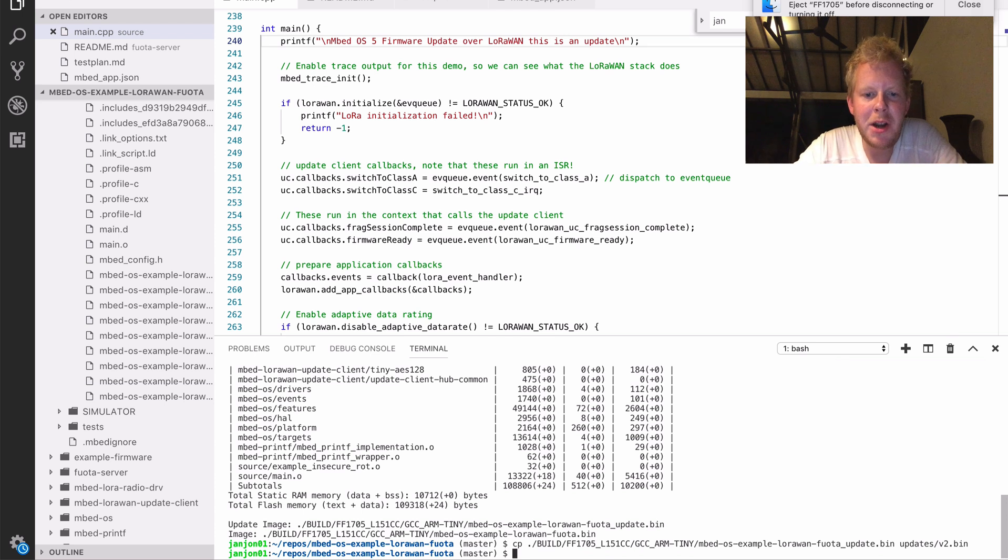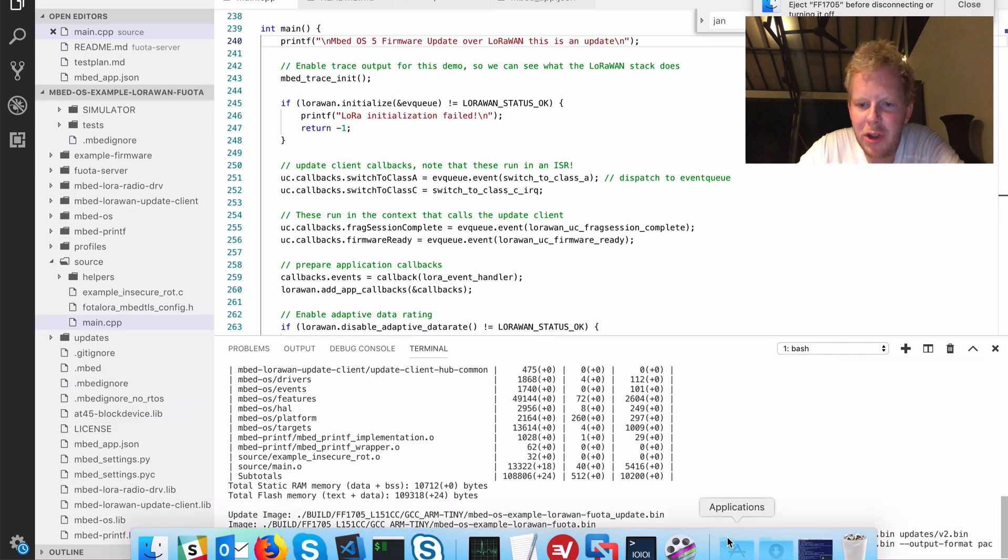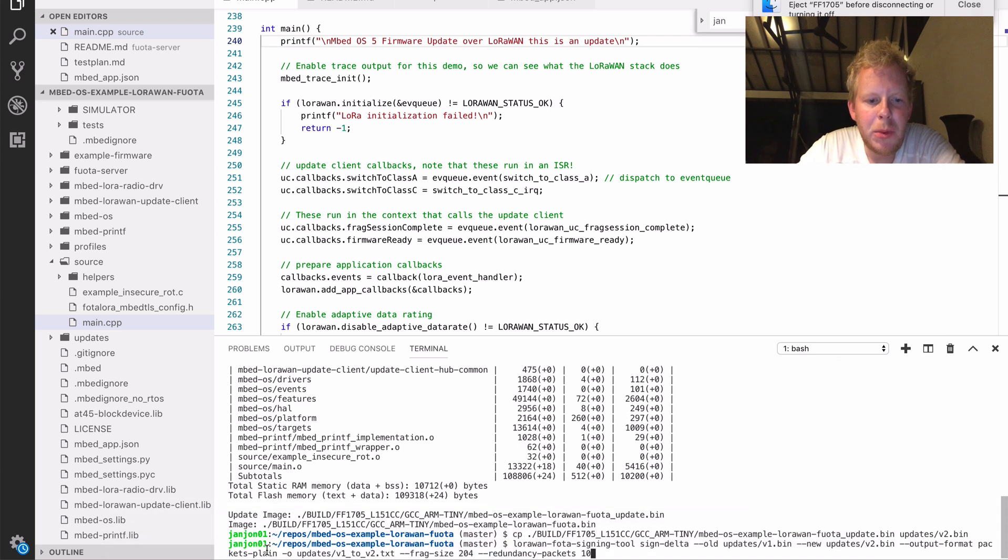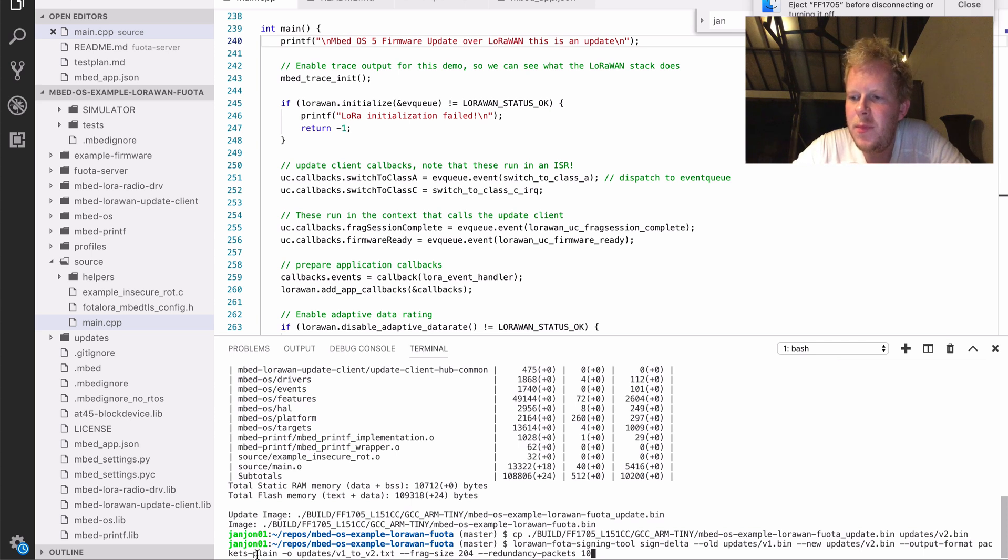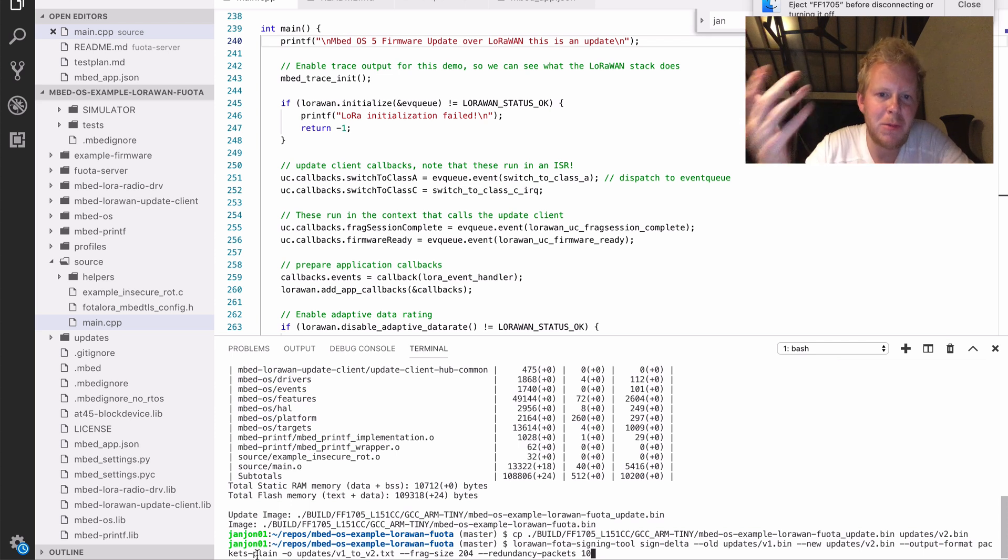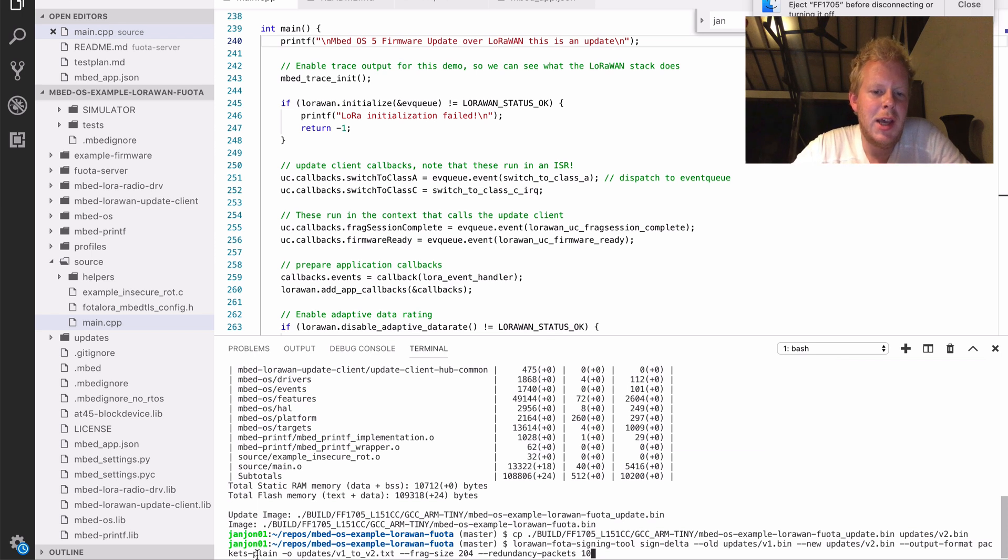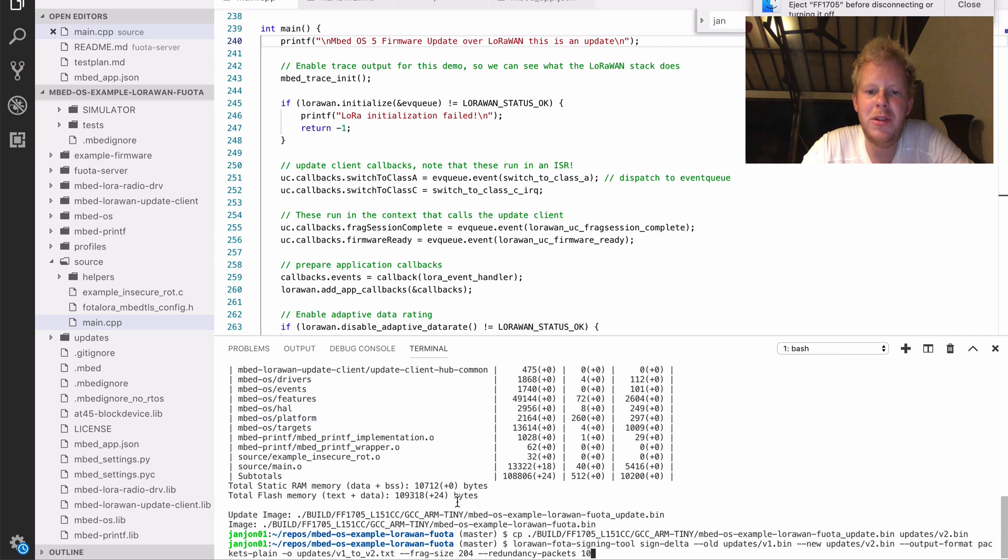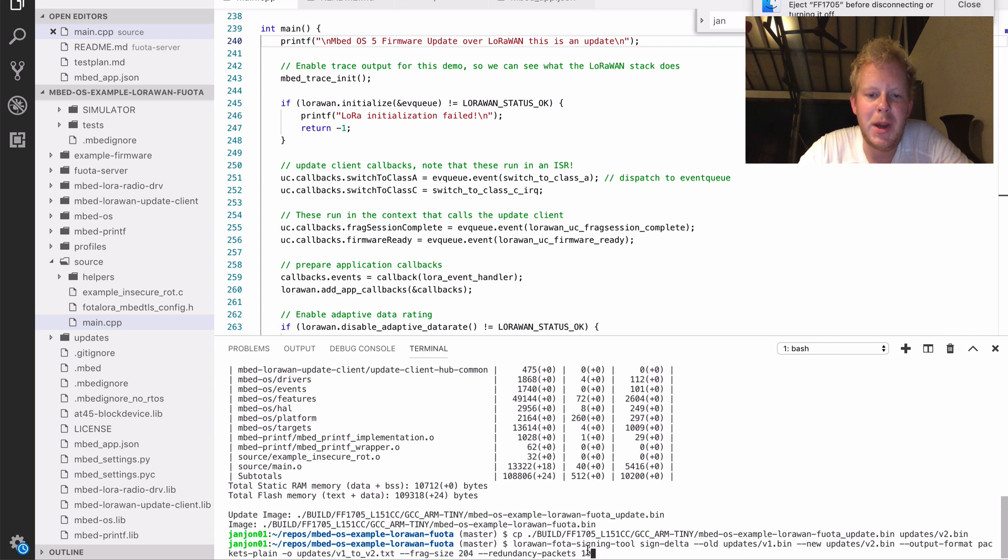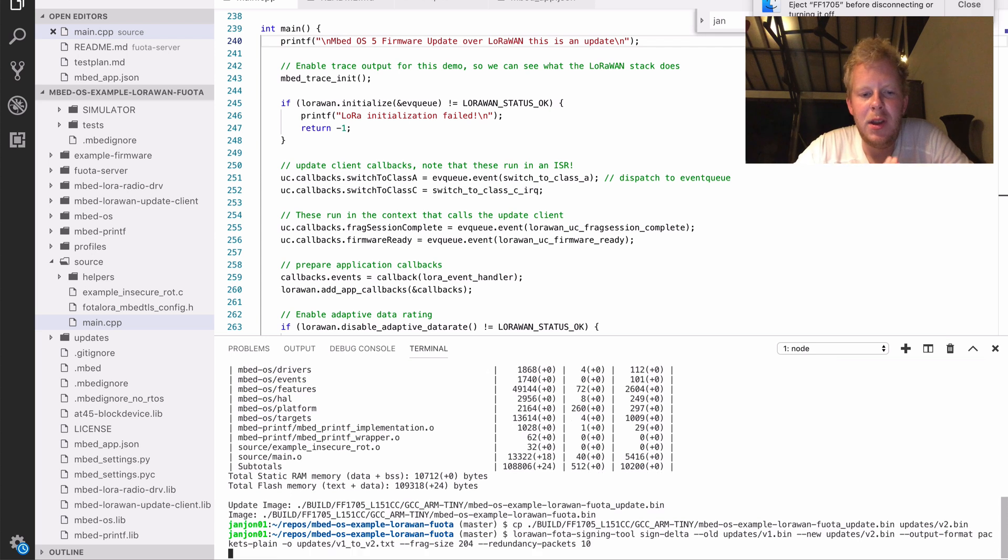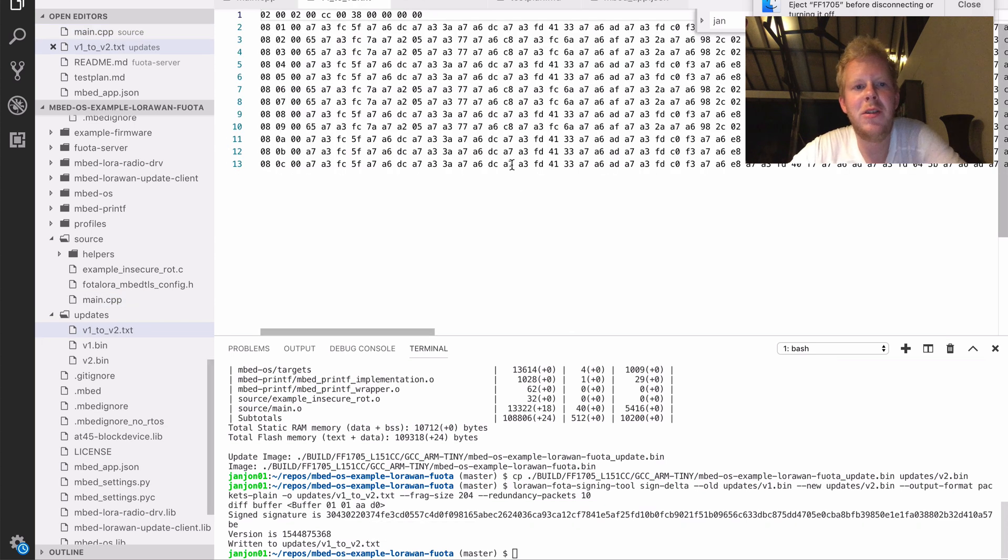So we have two binaries right now, v1 and v2. We're going to generate the delta update. And we're going to generate the delta update again with the signing tool. So in here we say the old binary is v1.bin, the new binary is v2.bin. Our output format here is packets plain, and that is because our firmware update server wants, you know, what kind of packets do we need to send. Part of the specification is that we send data over multicast, and we don't want devices talking back to the network saying, I missed packet 5 or I missed packet 7 because your network is going to get flooded quite quickly. So for that we have a forward error correction application, a library, and that can recover from missed frames. So we send fragments and then we send redundancy packets after. So if a device missed the packet, it can use that. So here we say we use fragment size 204, which is the maximum on spreading factor 12, and we have 10 redundancy packets. So when we run that, this gives us a v1 to v2 text file, and that currently contains 13 lines.